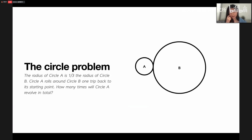Let me start by asking the audience a question. We have two circles, a smaller one and a larger one. The radius of the smaller one is one-third of the radius of the larger one. The smaller one rolls around the larger one, one trip back to a starting point. How many times does the smaller one revolve in total?